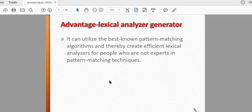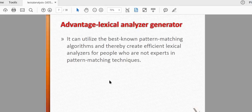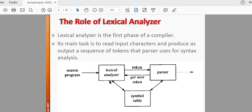If we have a file, we will compile the error. If we have a file, we will write the file. Create an efficient lexical analysis for people who are not expert in pattern matching techniques. The pattern matching techniques are very useful. This is a diagram.